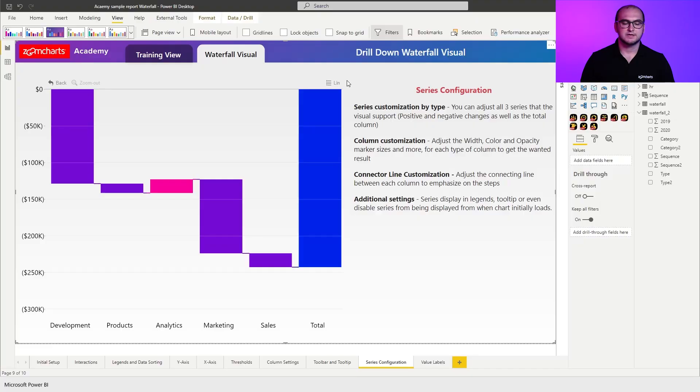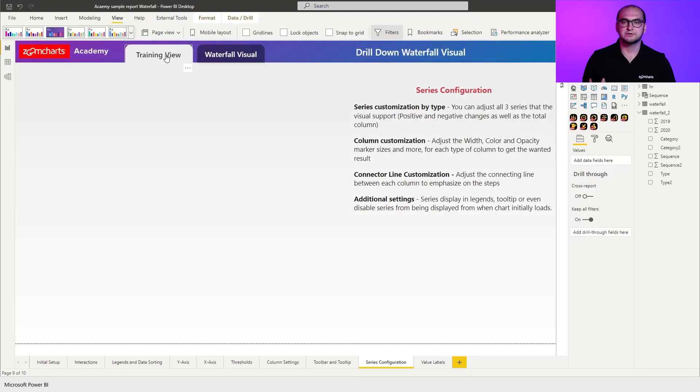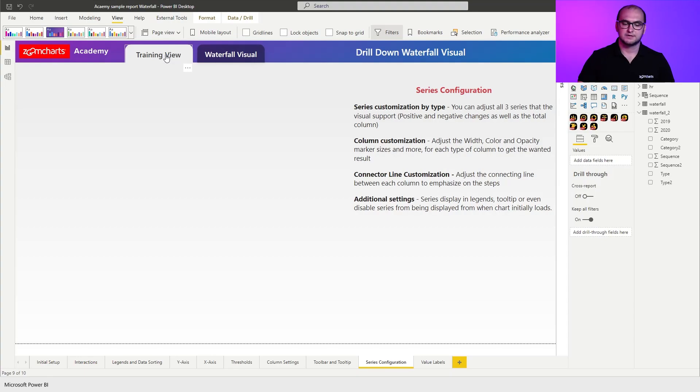Alright, so previously we finished off with the toolbar and tooltip settings. In this video, we're going to be going through the series configuration for the waterfall visual. As always, within the sample report you already have some pre-configured variations of the chart so you can play around with them. In our case, we're going to be going into the training view and building the chart from scratch so I can go through all the settings one by one.